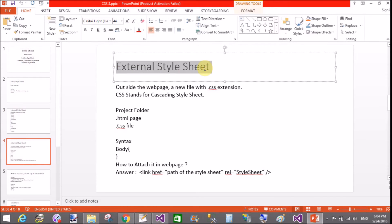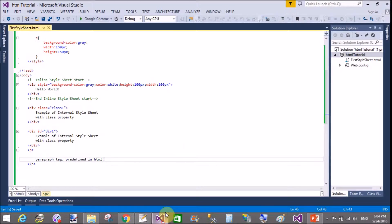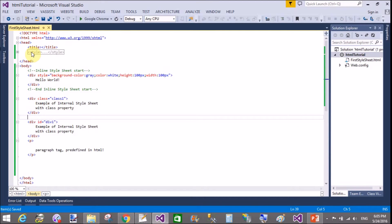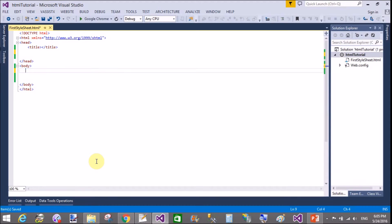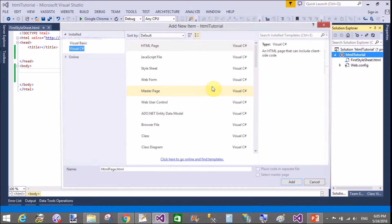If you talk about the external stylesheet, all these things are included — internal and external stylesheets are the same, but the external stylesheet is covered in a separate page. Remove the styles from here and also from the body section. Now save this and add a new stylesheet — that is the external stylesheet with the extension .css.